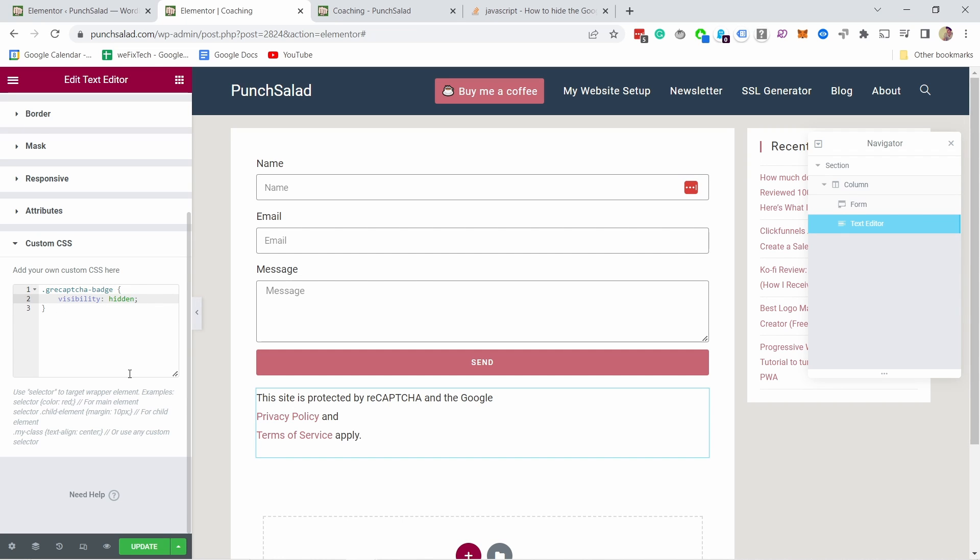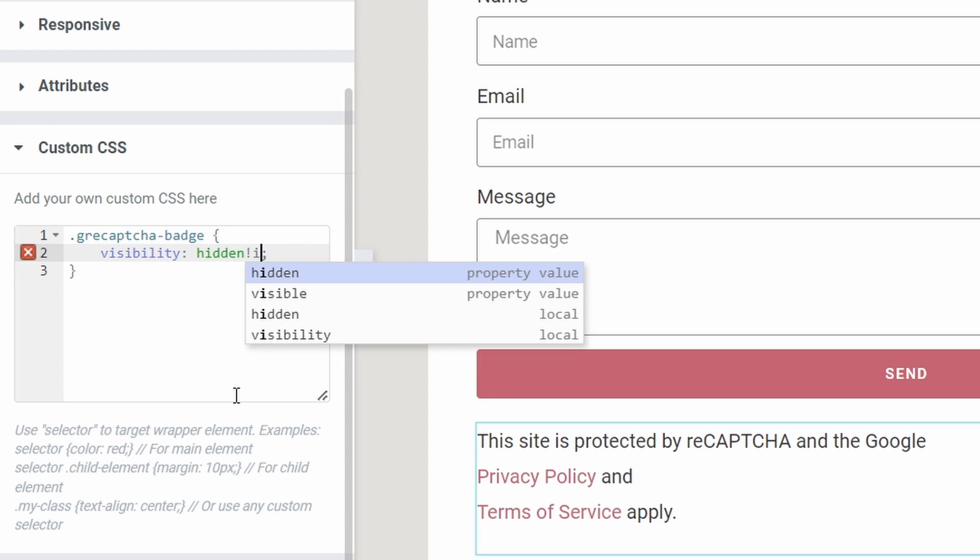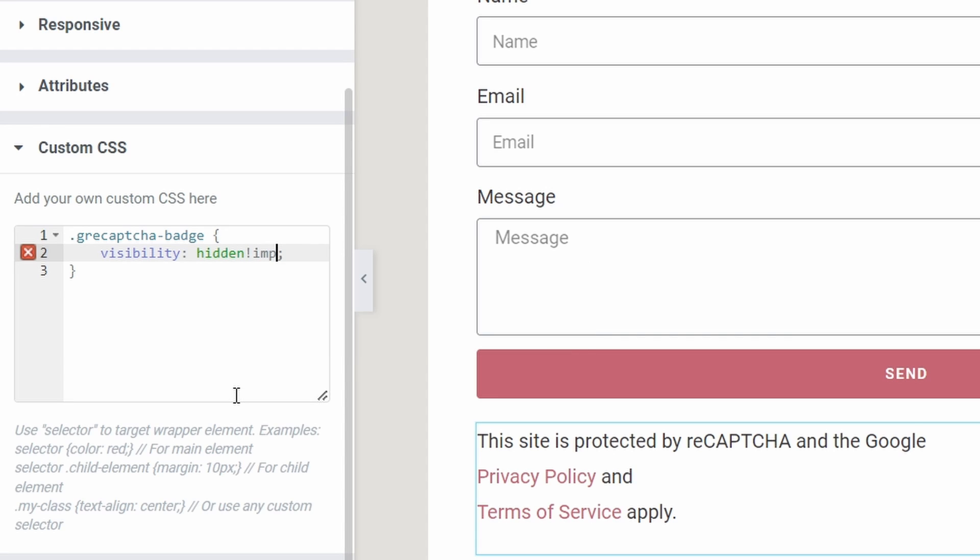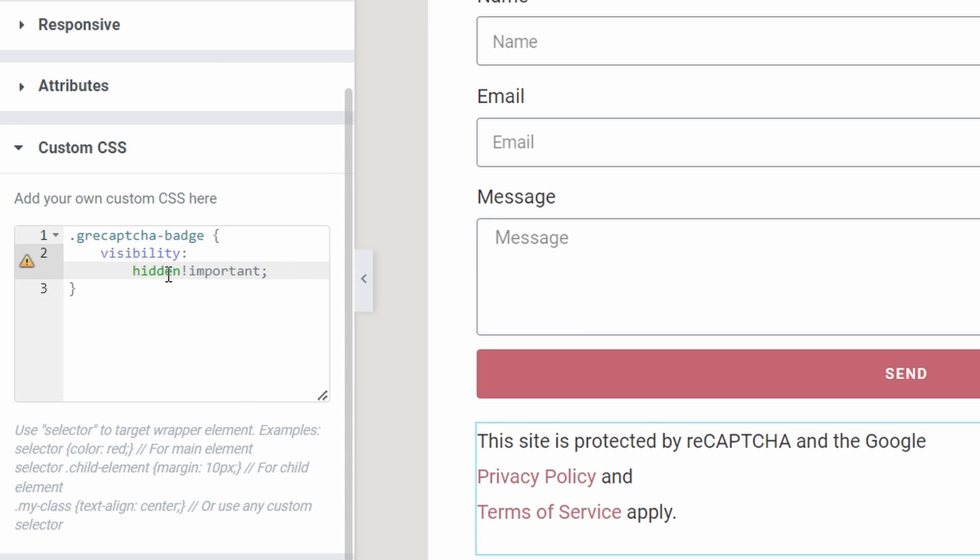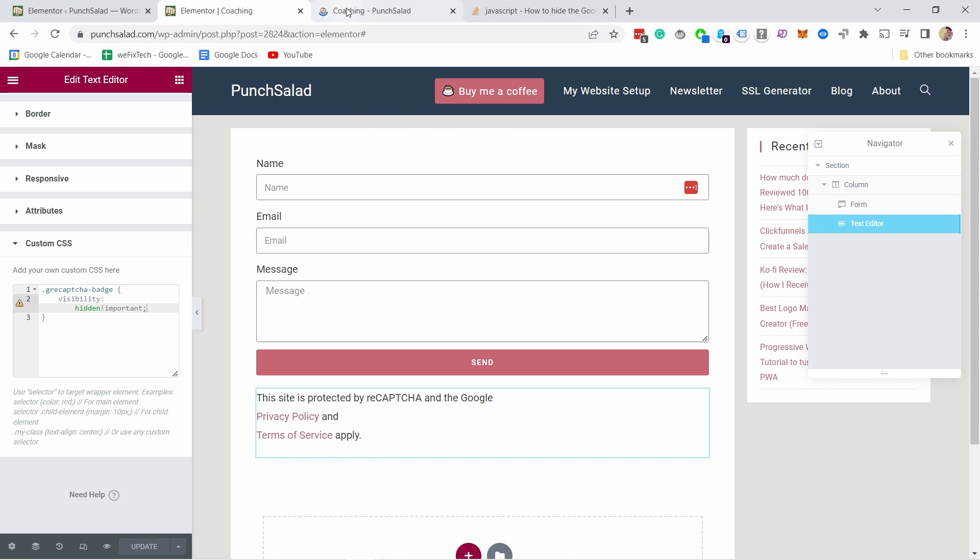And one thing I like to add, it's not best practice but it gets the job done, we just add here exclamation mark important like this. So you write it hidden exclamation mark important and then you have the semicolon in and then click on update. Now if you know any CSS you're maybe wondering why are we not just doing this display none. If we do that then reCAPTCHA just will not work.